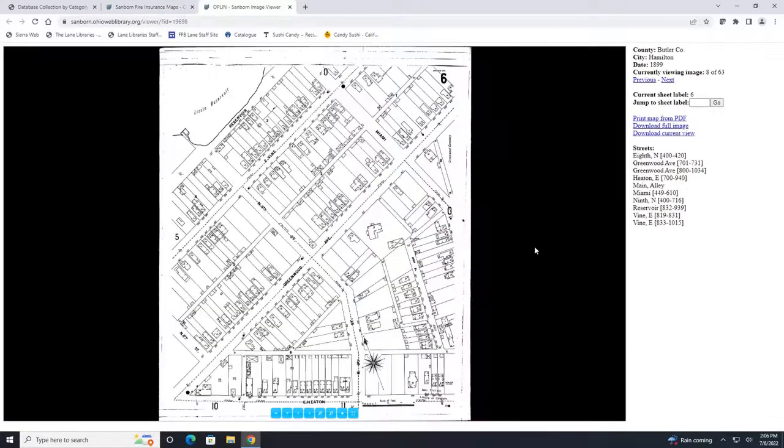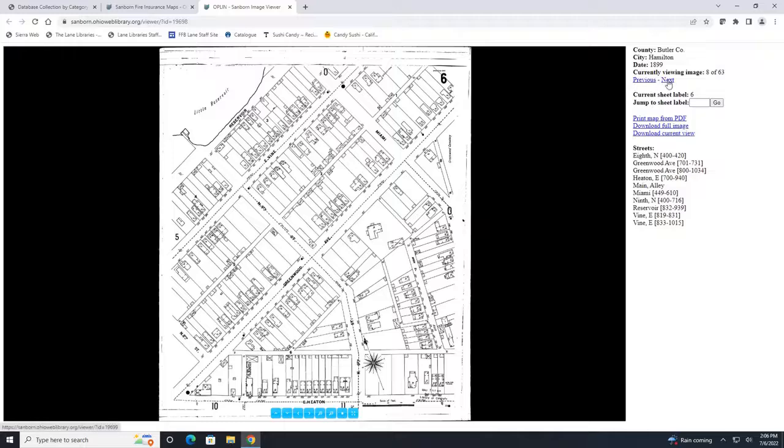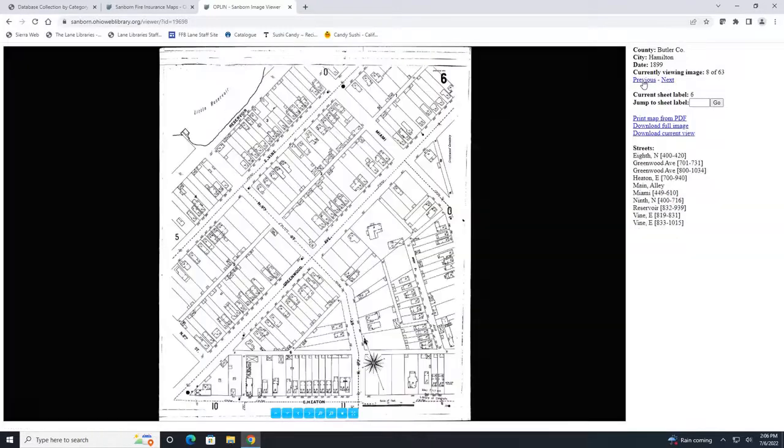To view every map without having to go back and click on each link you can also use the next and the previous buttons.